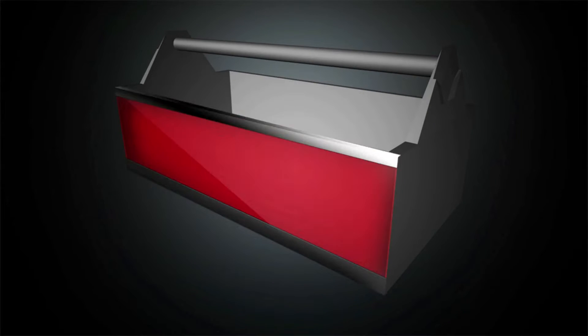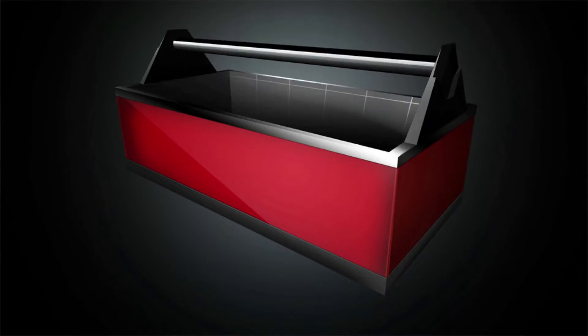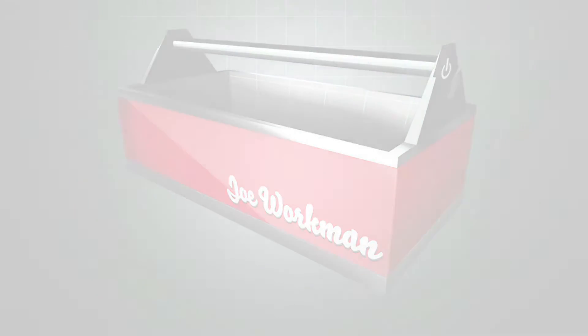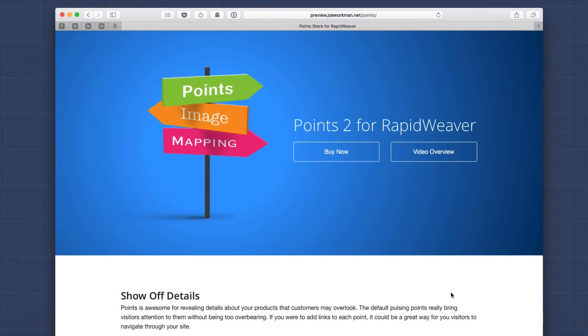Are you looking to overlay points on top of an image or a map? Well, if you are, then Points is exactly what you need. Hey everybody, Joe Workman here. In this video, we're going to be reviewing the awesome Points 2 update, going over a lot of the features and seeing some of the great new enhancements that we now have in Points 2. So here we are on the Points 2 demo page, and we're going to pinpoint all of the amazing features of the new Points 2 stack.